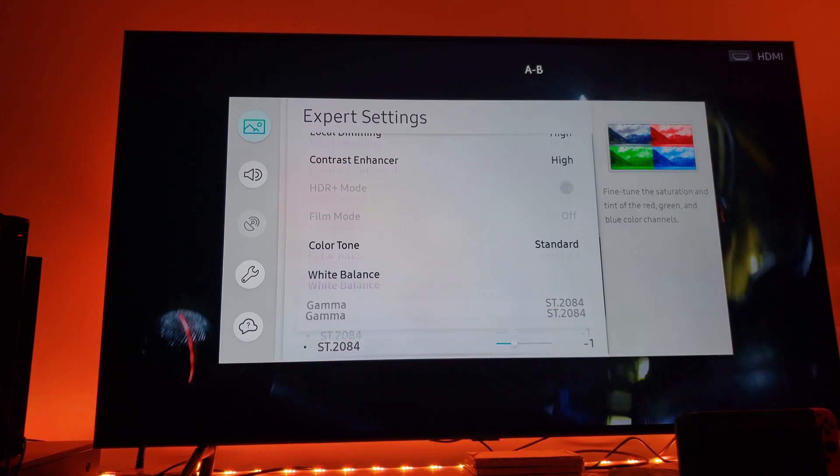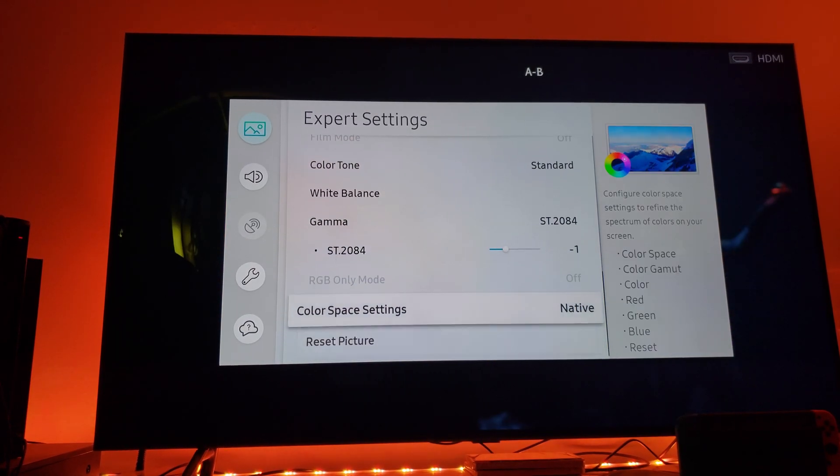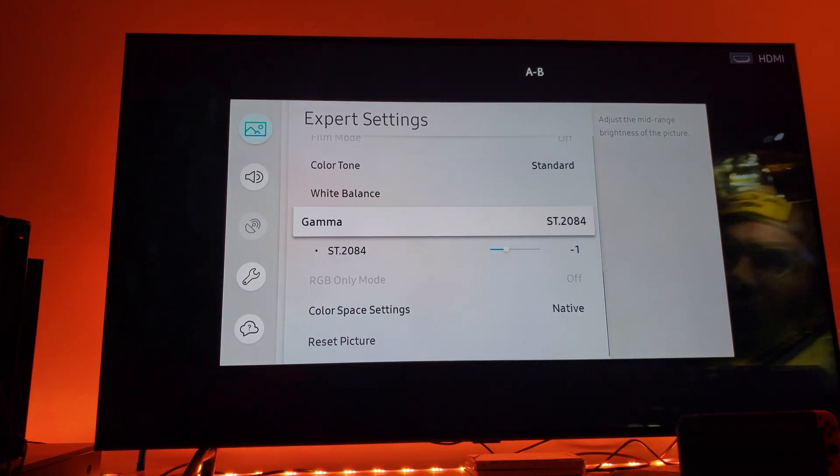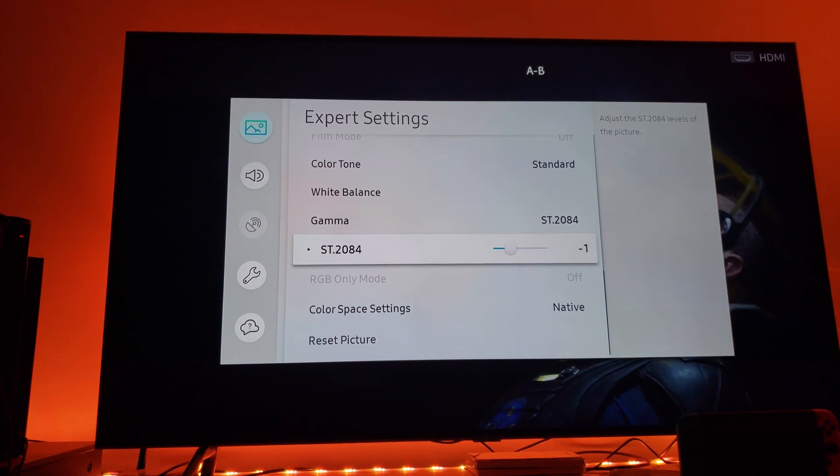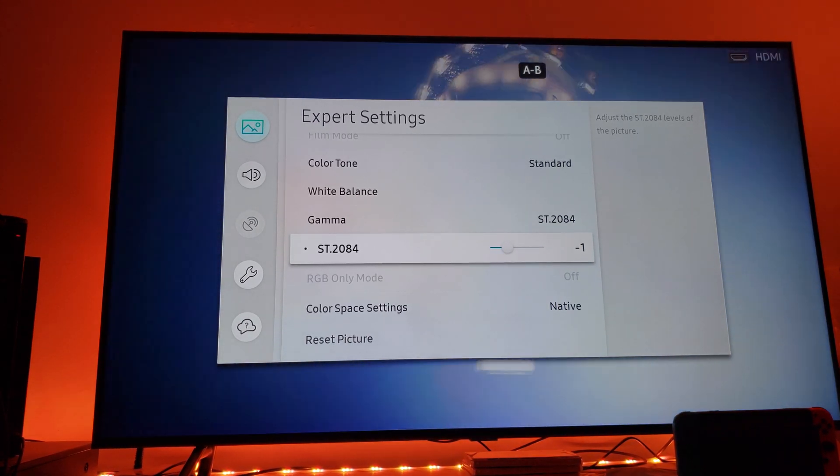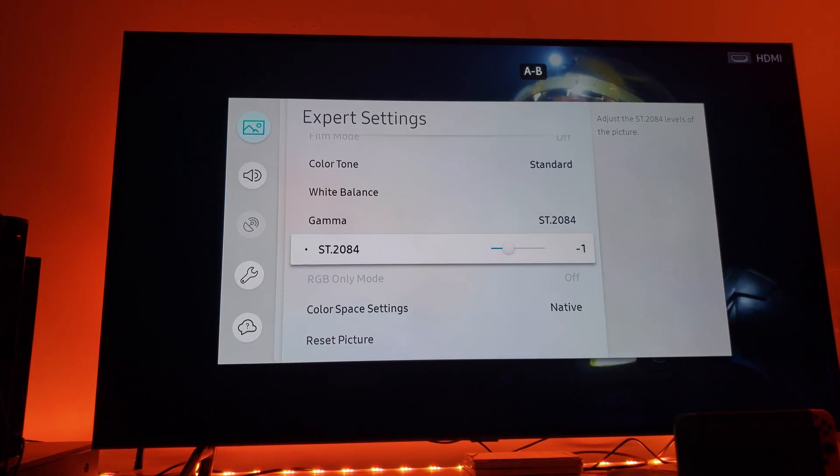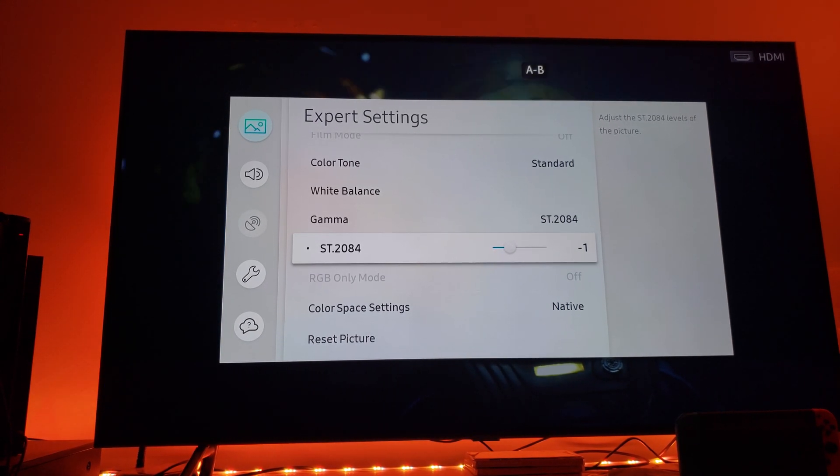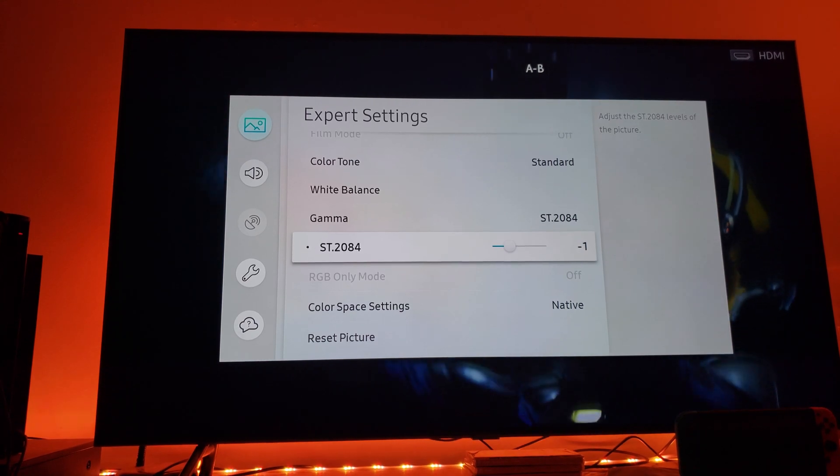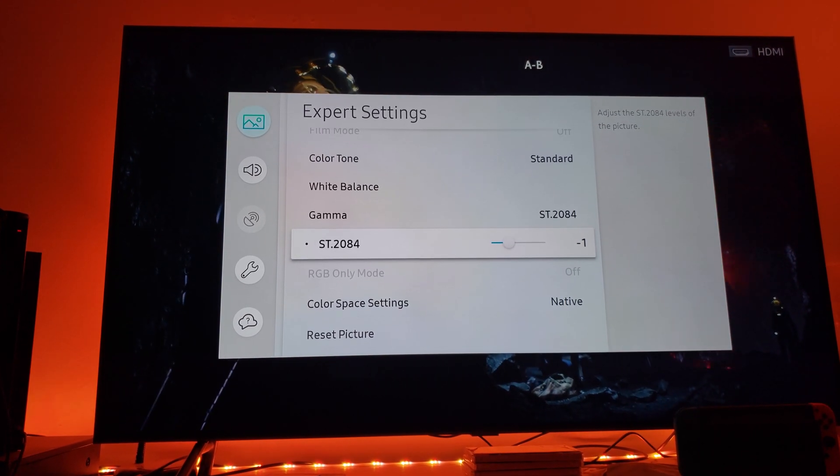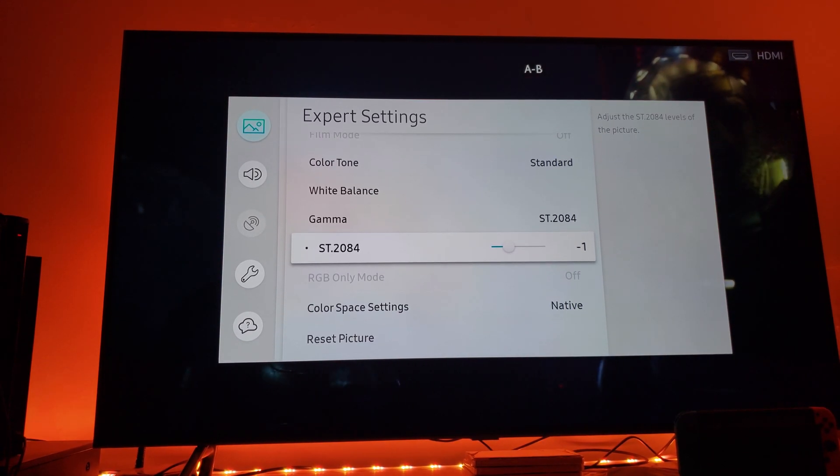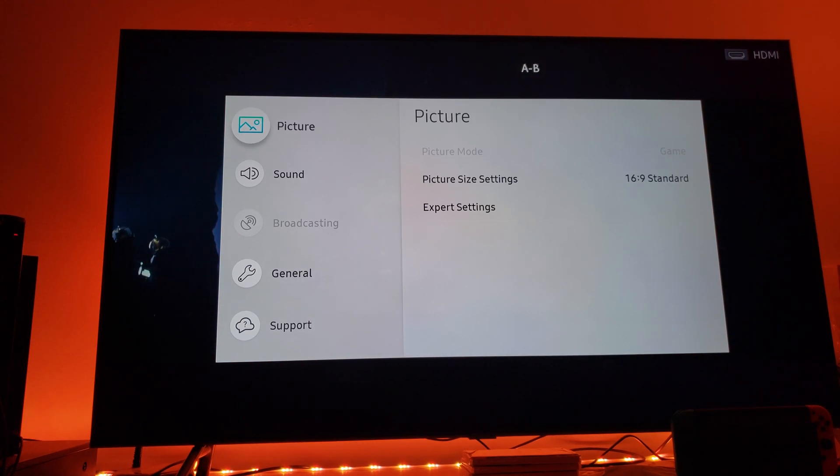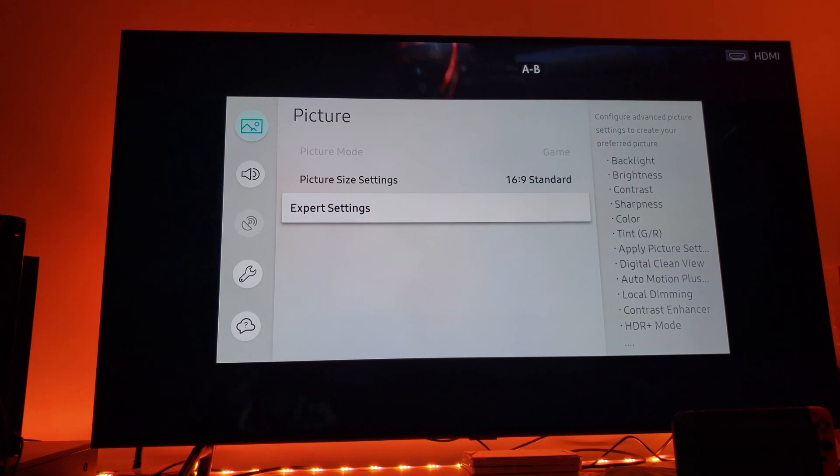However, this ST2084 gamma level right here, I would keep it at minus one. Try this, let me know what you think. I think it looks great for me personally. I've been using it now.